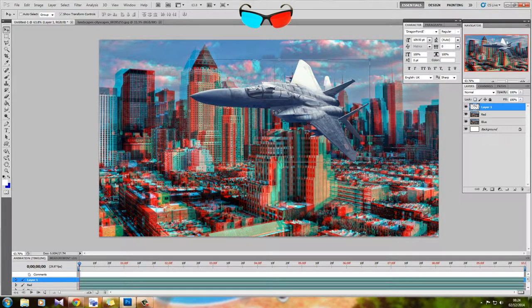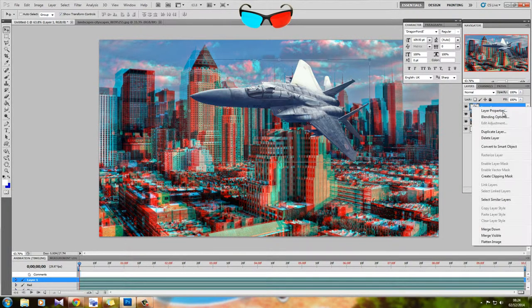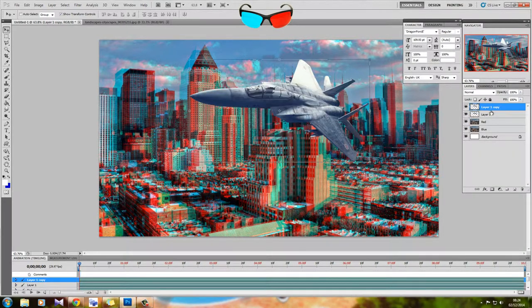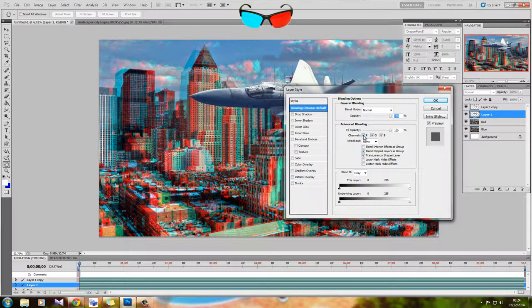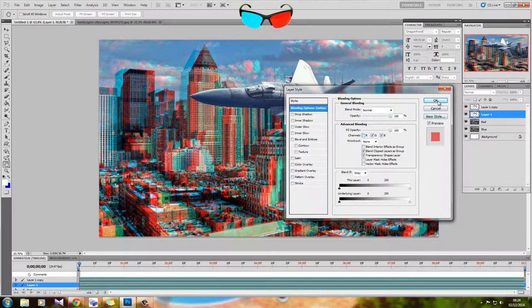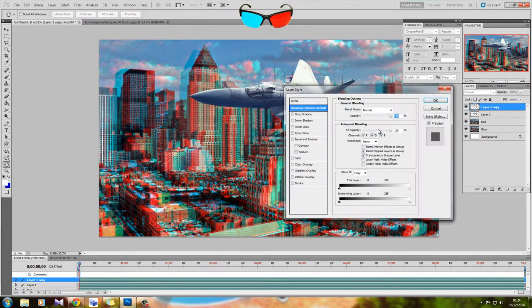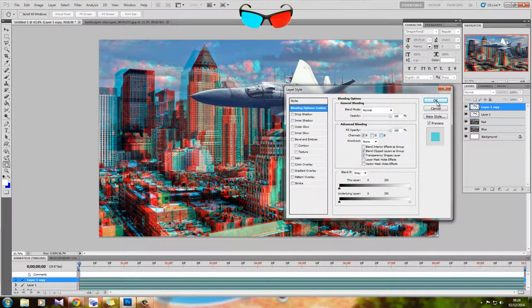What we're going to do now is we're going to start working on the aircraft itself. Let's duplicate that layer so we have two of them. The same thing happens as well. We're going to get rid of the red from the under layer, and the layer above it, we're going to get rid of the green and the blue.